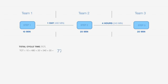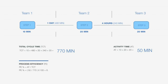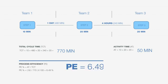So if we calculate the total cycle time, that is equal to 10 plus 480 plus 20 plus 240 plus 20, which is equal to 770 minutes. The activity time is equal to 10 plus 20 plus 20, which is equal to 50 minutes. So now we calculate the process efficiency. The process efficiency percentage is equal to the activity time divided by the total cycle time, which is equal to 50 divided by 770 and shown as a percentage. So there you get it. That equals to a total of 6.49 percent.